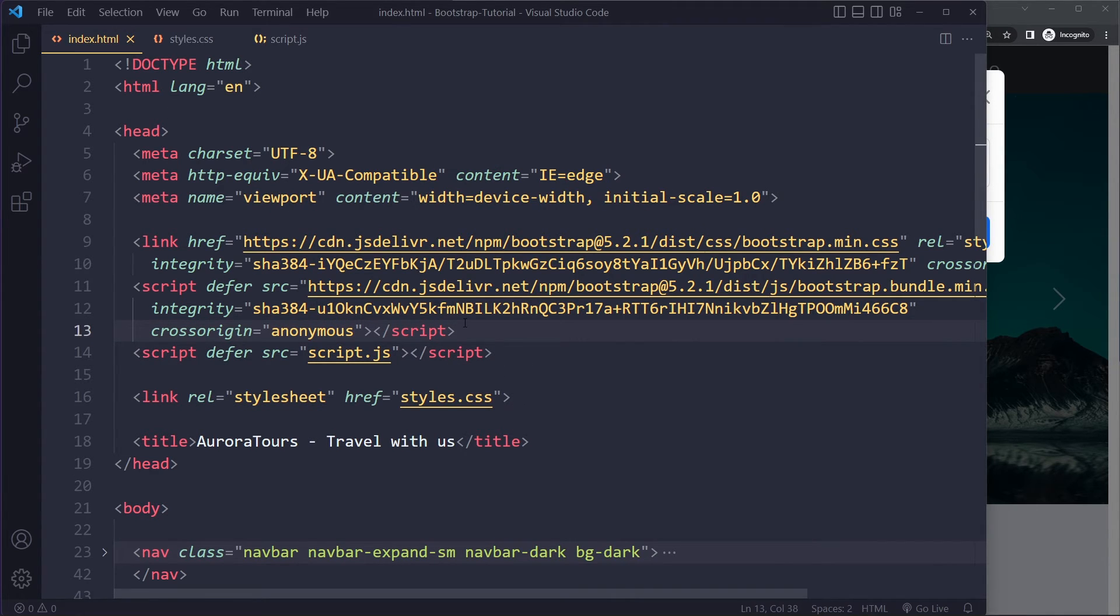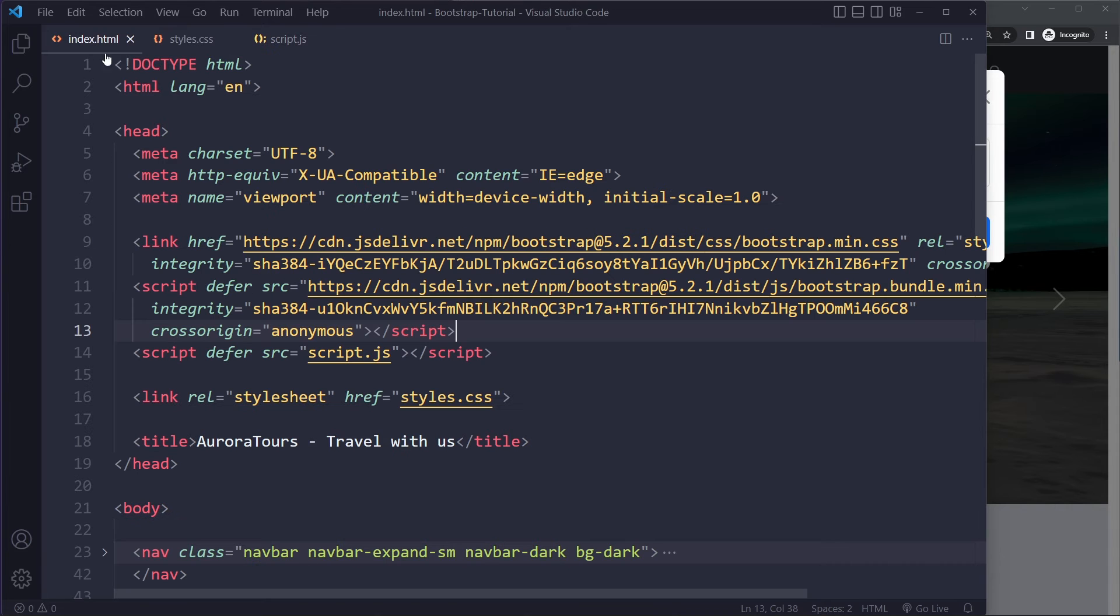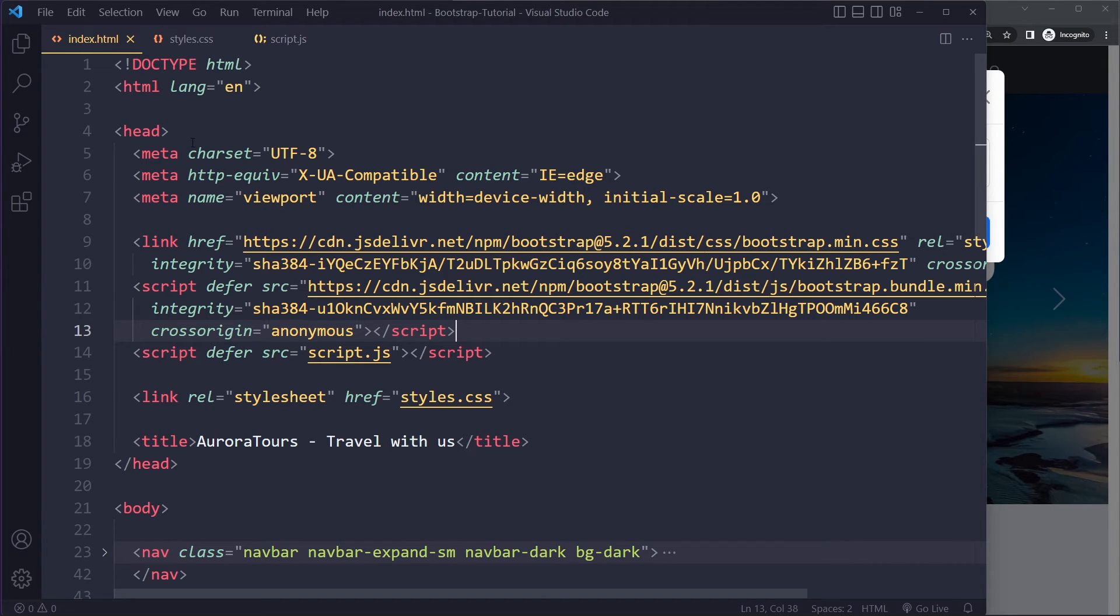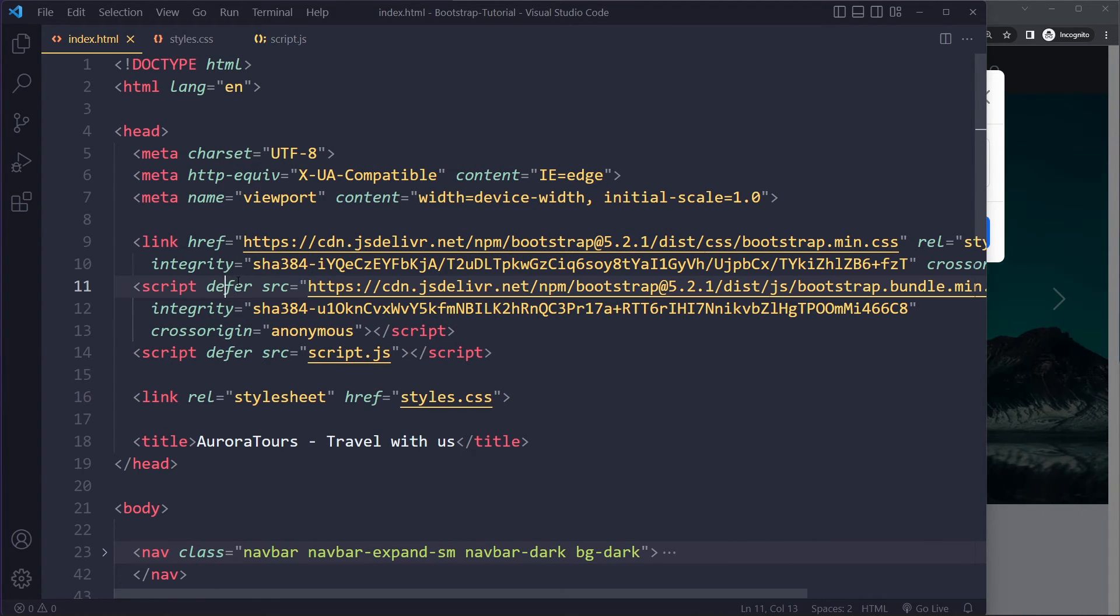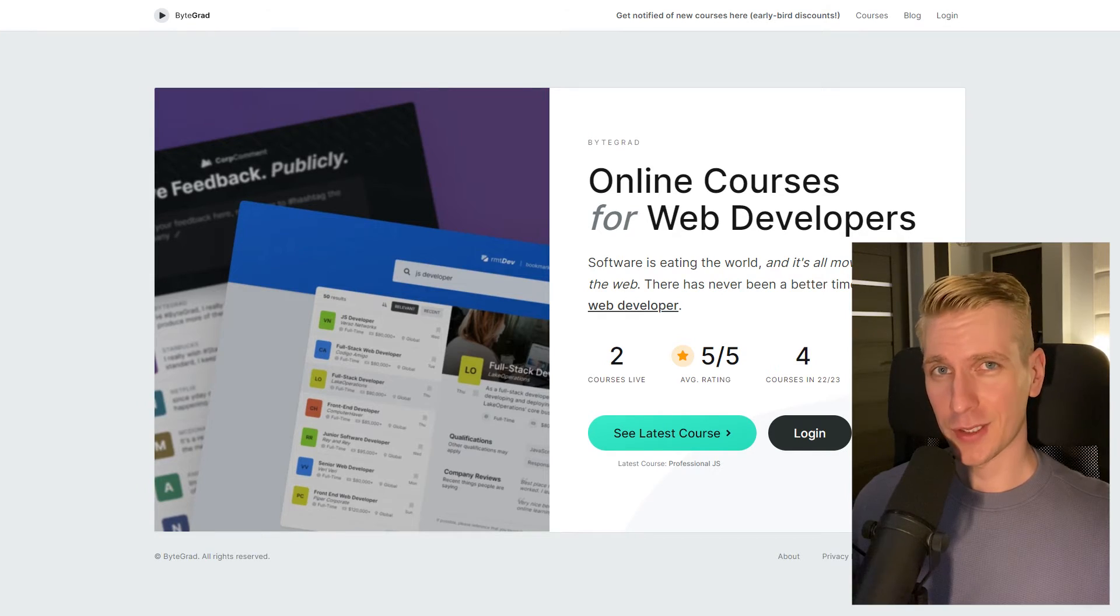Right? So this script has to run before we run our own script. Right? So if you're linking to this in the head and if you're using defer on both scripts, it will work. Because defer respects the order.